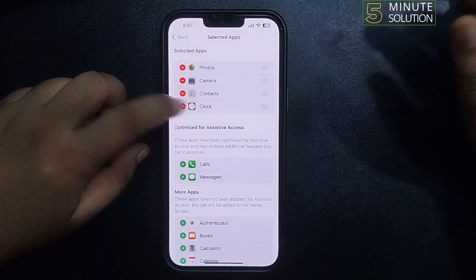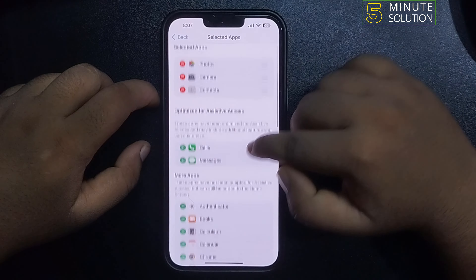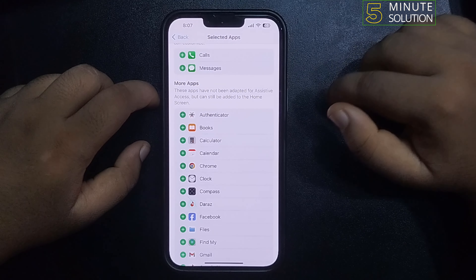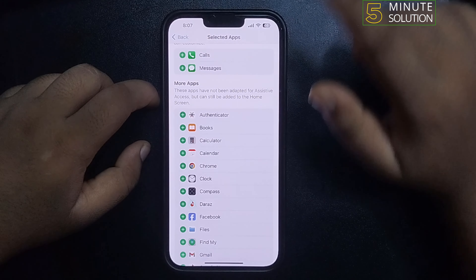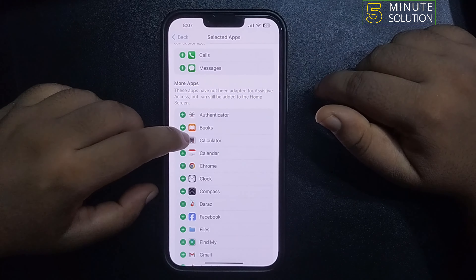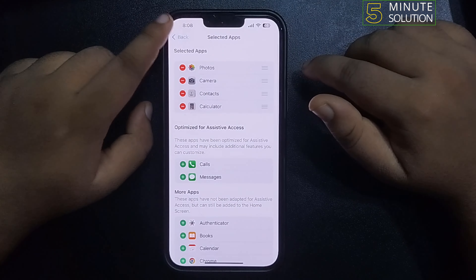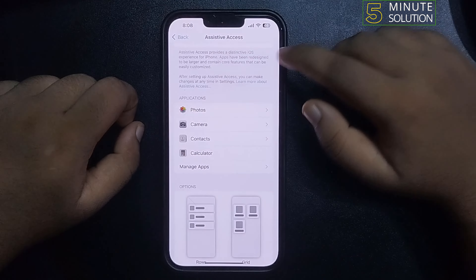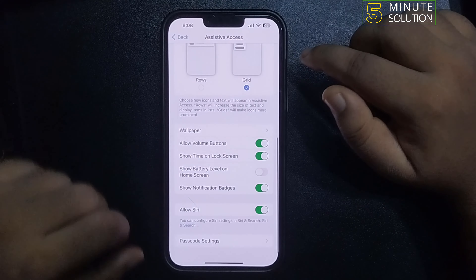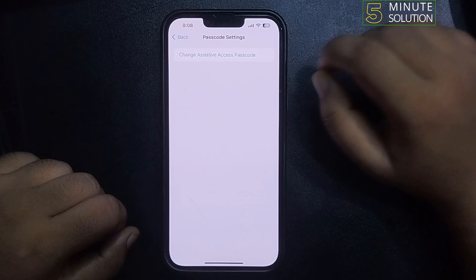I'm also removing Clock. Now I want to add the Calculator inside Simple Mode, so I'm tapping on the plus icon next to Calculator. Once it's added, tap on Back.